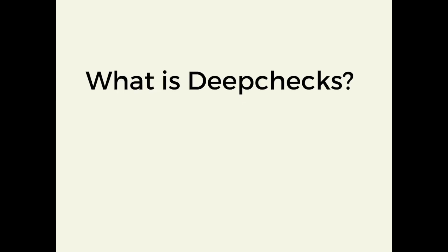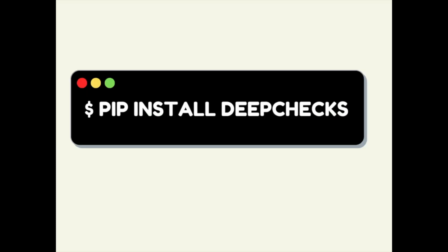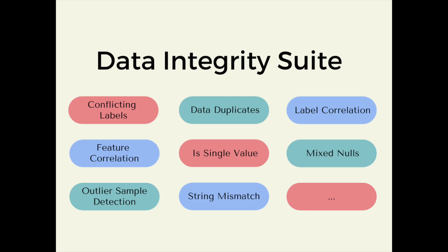What is DeepChecks? DeepChecks is a Python library for testing and validating your machine learning models and data. To install DeepChecks, type pip install deepchecks.